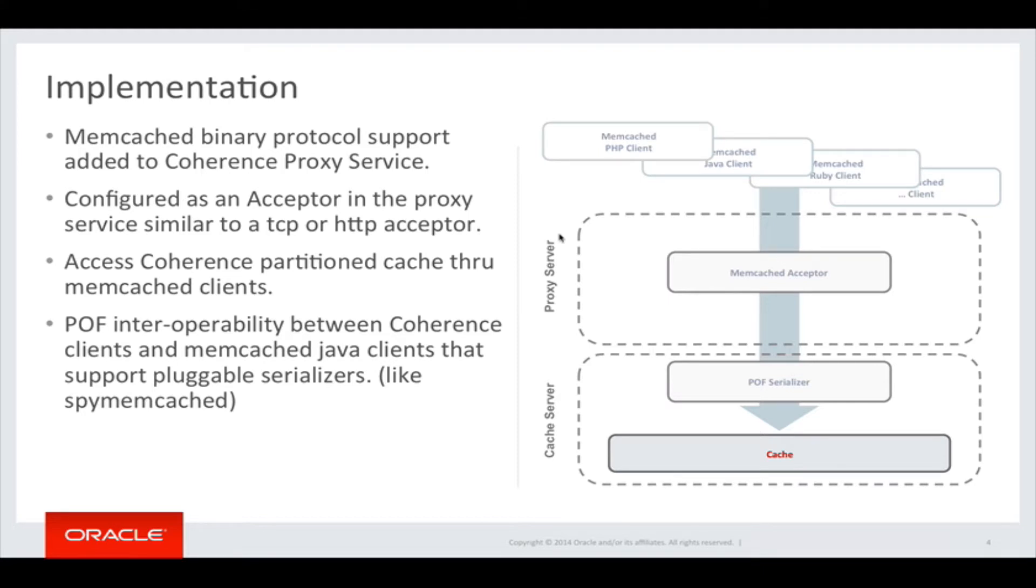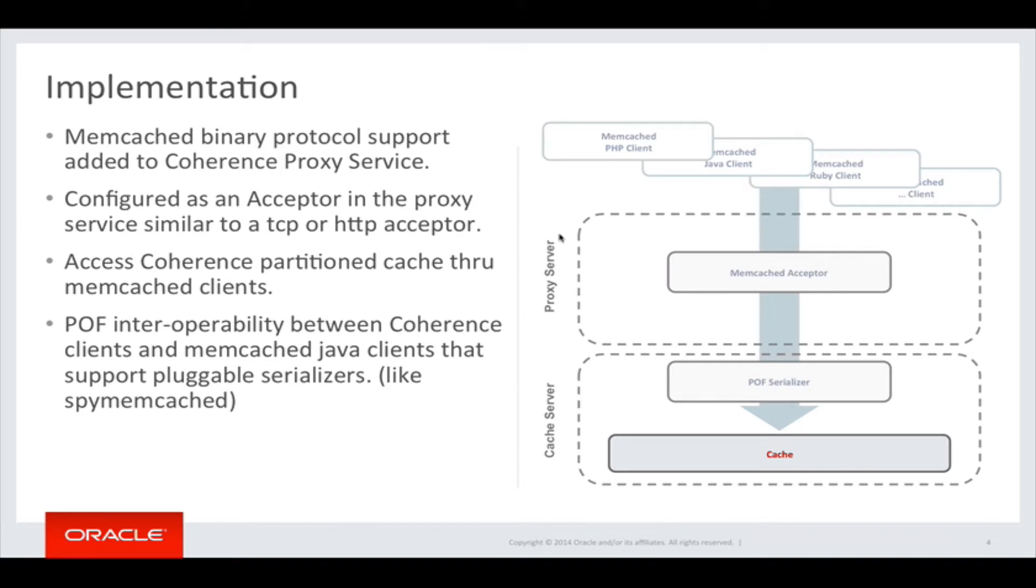For advanced use cases, it even allows sharing objects between Coherence and memcached clients using POF, provided the POF serializer can be used in the memcached client. For example, spy memcached is one such client library that allows you to plug in custom serializers.